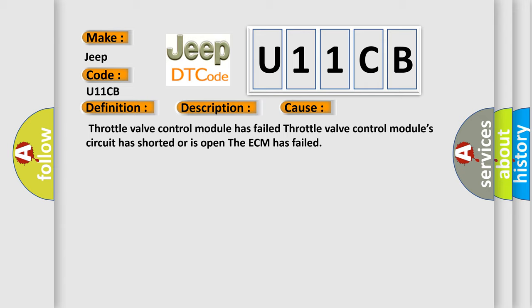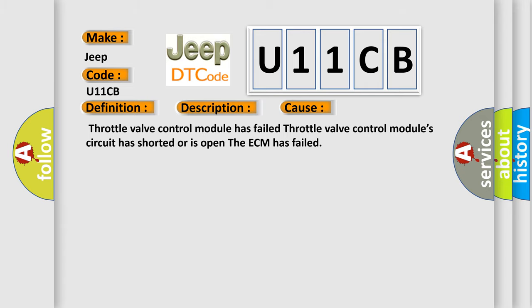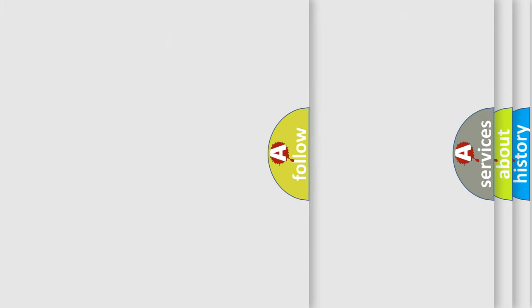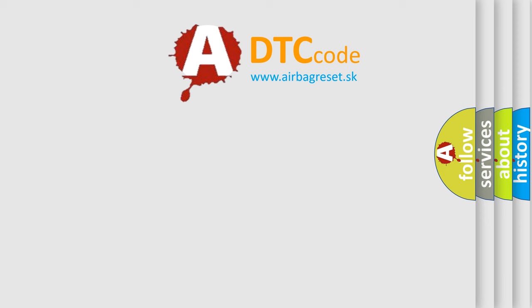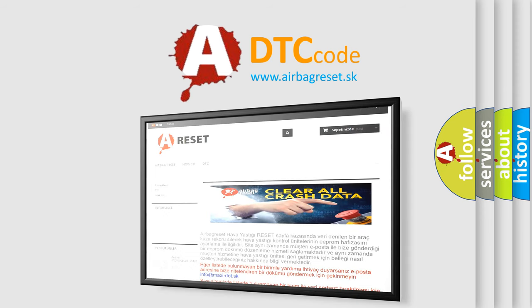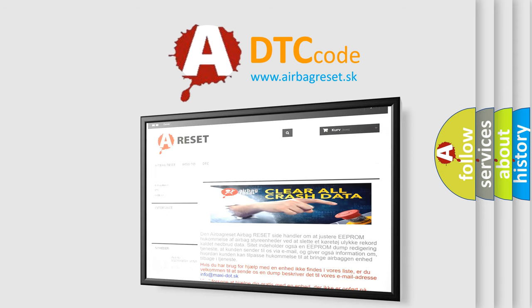The Airbag Reset website aims to provide information in 52 languages. Thank you for your attention and stay tuned for the next video.